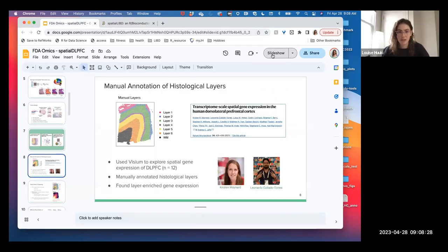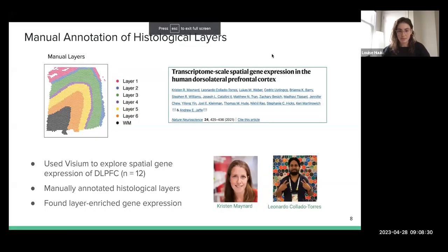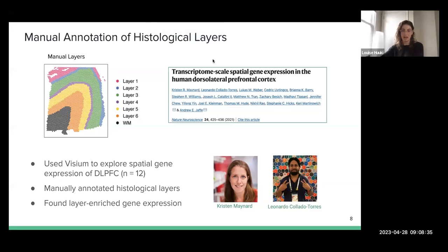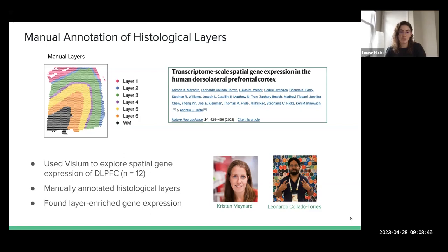You guys might be familiar with Kristen's paper — the Maynard et al. Nature Neuroscience paper — which had the first round of spatial transcriptomics with Visium in the DLPFC. Basically, spatial transcriptomics maps gene expression to each of these Visium spots on this slide.